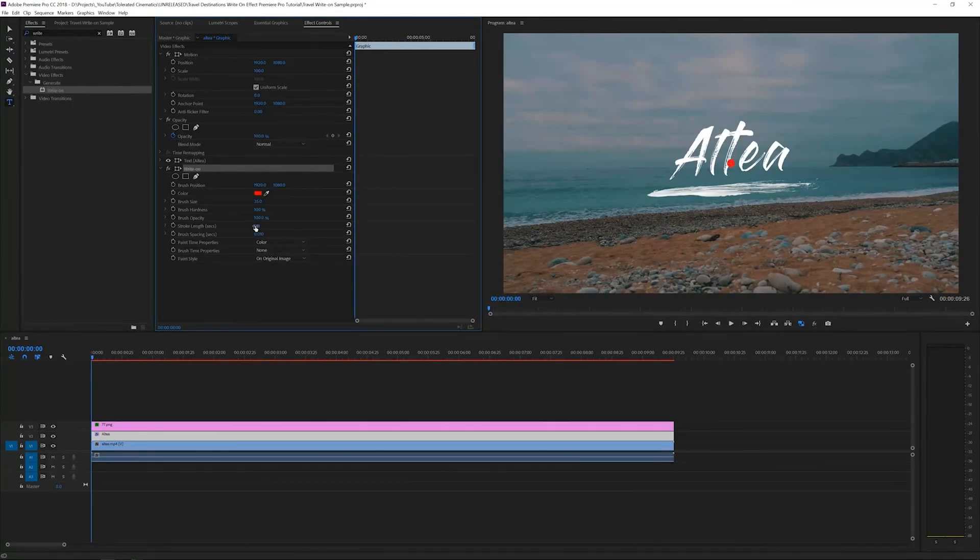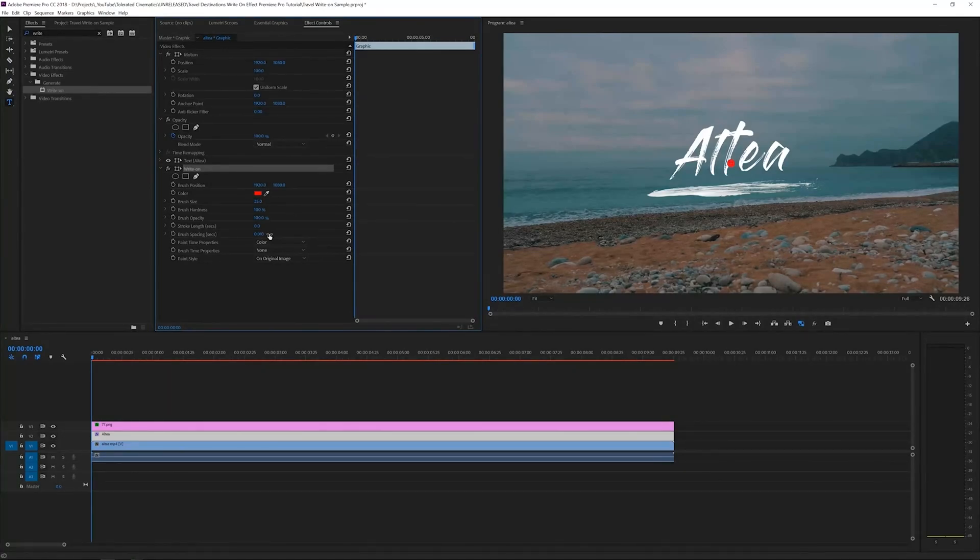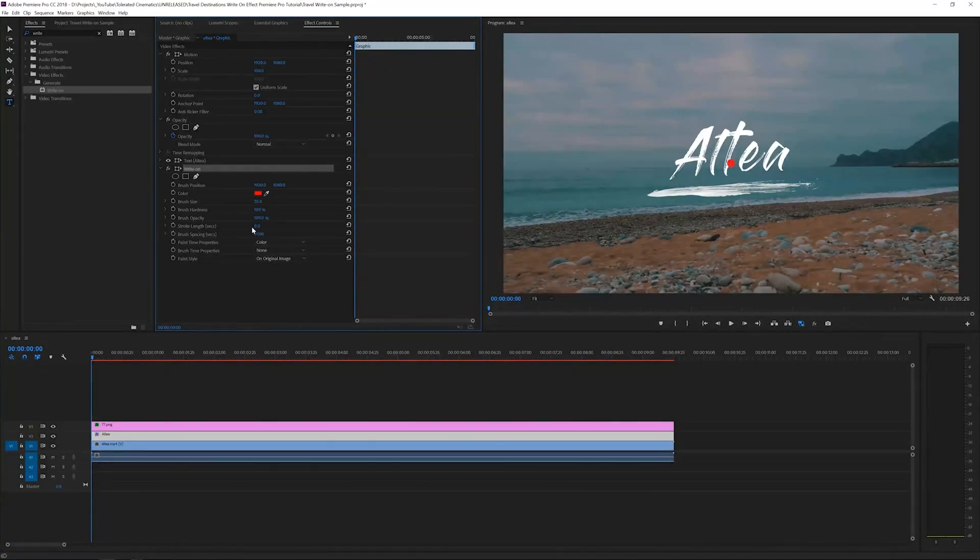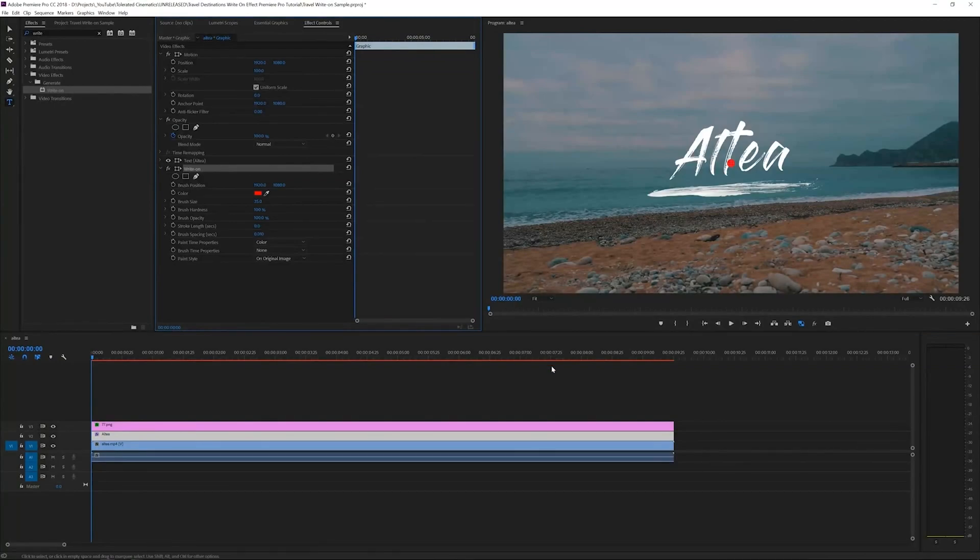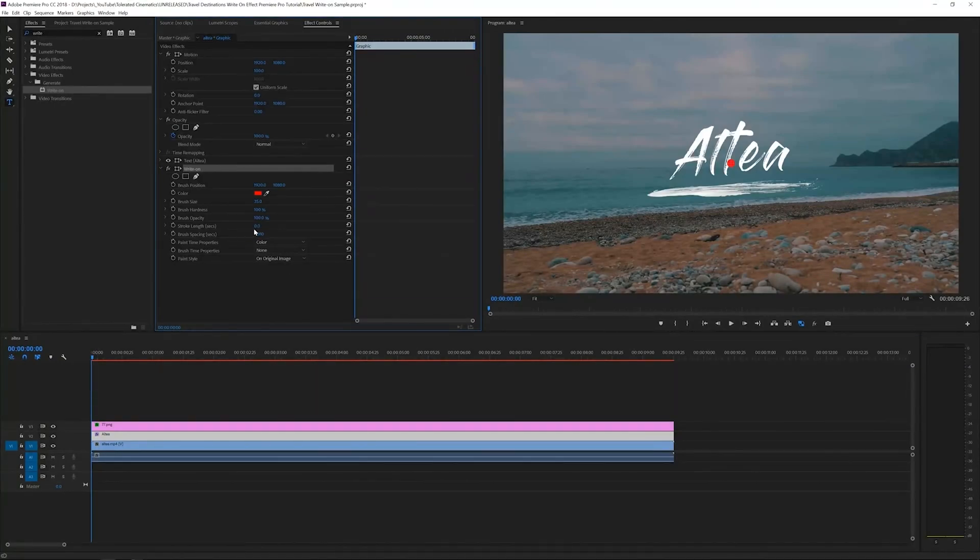Stroke length is how long the brush is going to stay visible. We want this to be visible for as long as possible. We're going to be animating the brush as a mask, so we want this to be on the screen as long as possible. Set this to 100 and it'll just stay there.